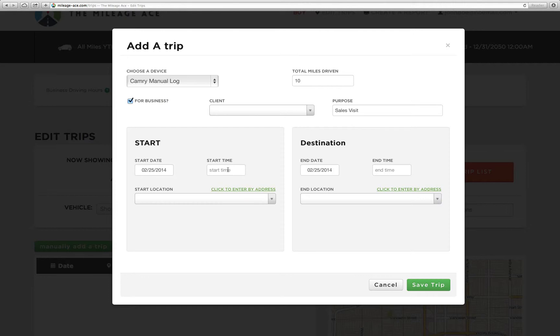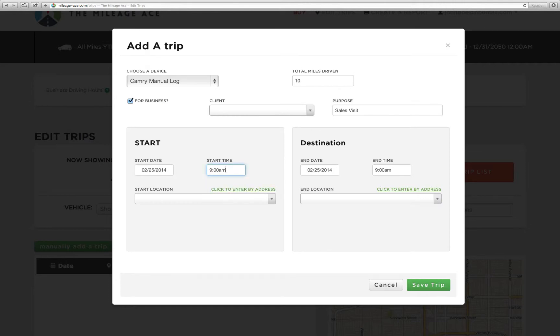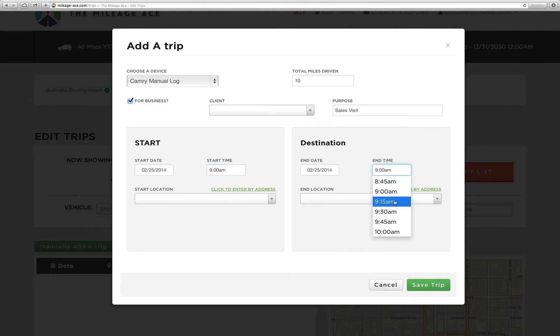Starting time, we're going to say it was 9 o'clock a.m. And when I set that, you'll notice it gets set over here too. That just makes it easy to find your end time. So we'll say it's 9:15 a.m. And you can type in here too. If you want to say it was 9:24 a.m., you can and it'll get set.